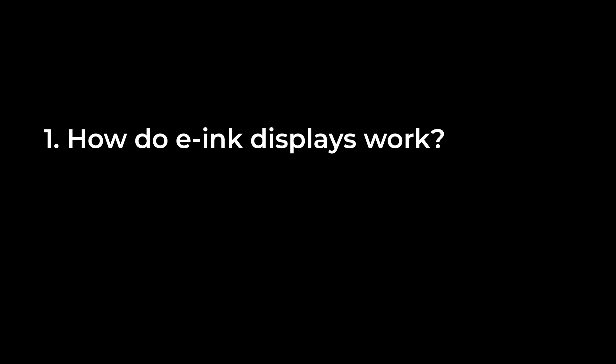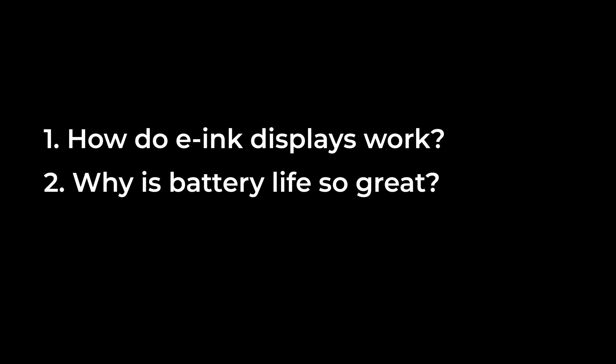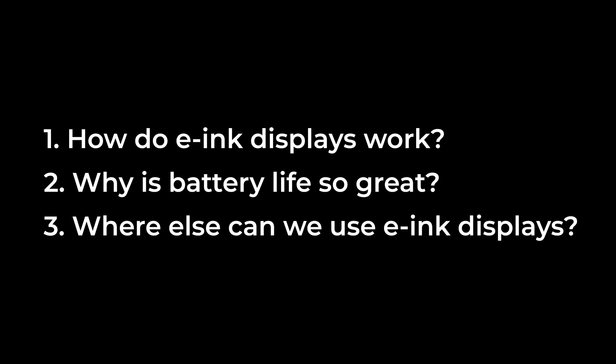How do such displays work? Why do devices with ink displays have such a good battery life? And where else, besides e-readers, can such displays be used? In this video, I'll talk about these and other interesting things about ink displays. I promise, they are much more interesting than you think.